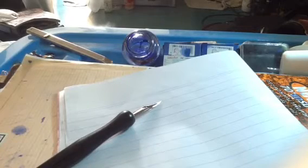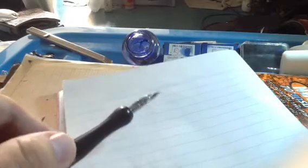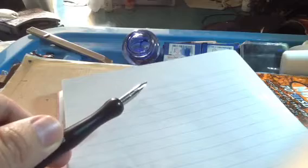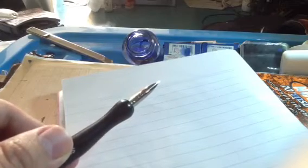Hello, I will talk about how lefties can use dip pen with flexible nib. Today I will use a nickel nib.